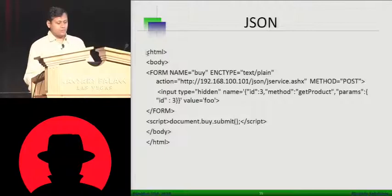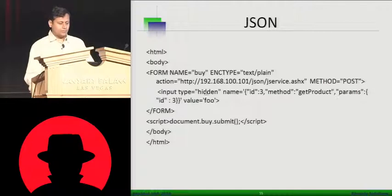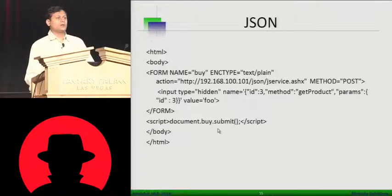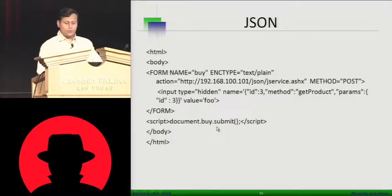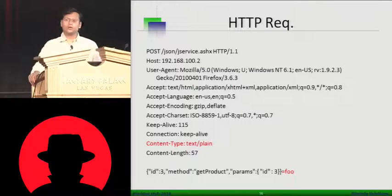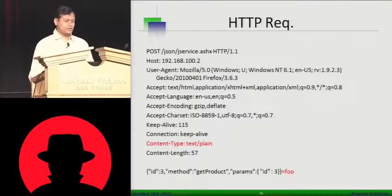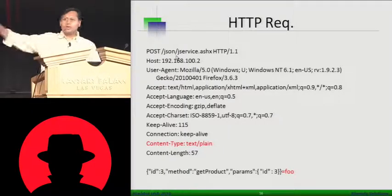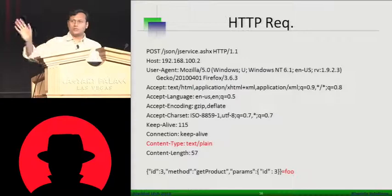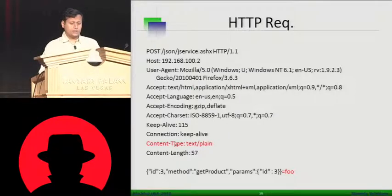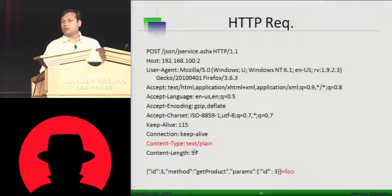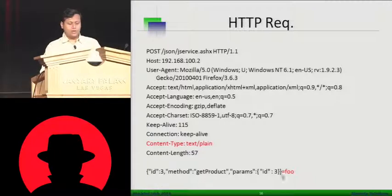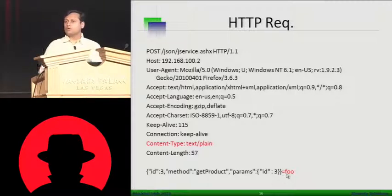Say for example, this form. What we have done over here, we created a hidden value, input type hidden. And when we put the whole JSON envelope here and say value equal to foo. And then we say document.buy.submit. When you do this, what is going to happen is this kind of a request is going to get generated in the browser. Browser will generate a backend request to JSON.jservice.ashx. And this can be to any domain. You don't restrict it to your own domain because it's an action tag. But two important features, over here, you can see the content type is text plain because the form cannot generate text slash XML or stack slash JSON.